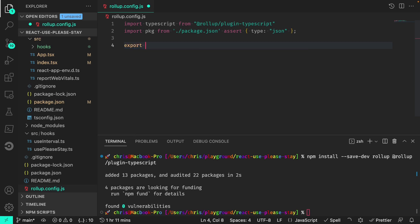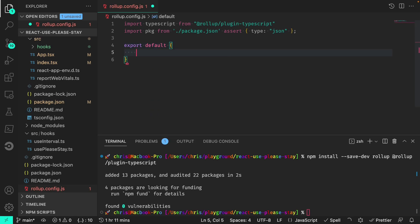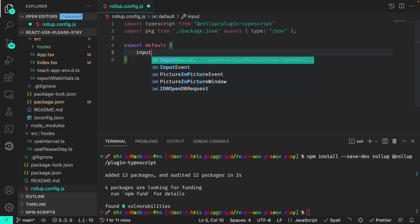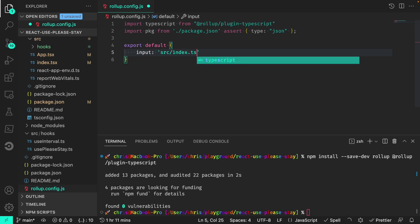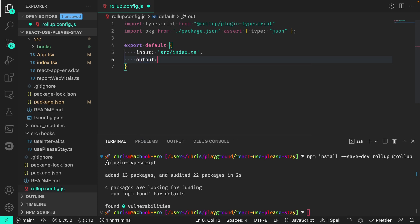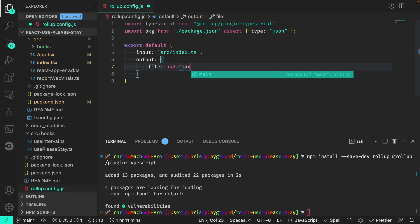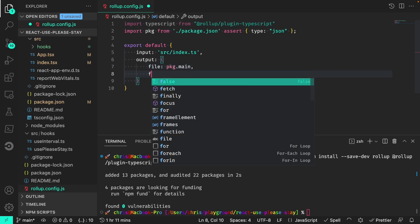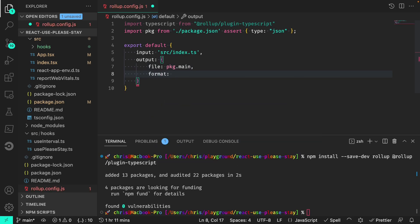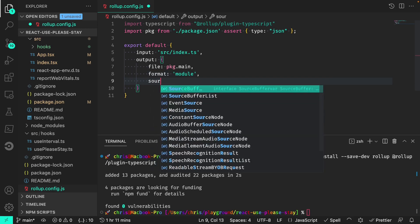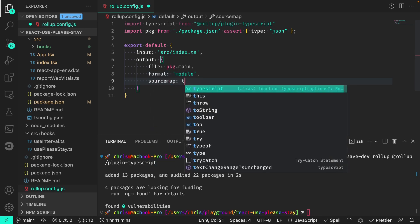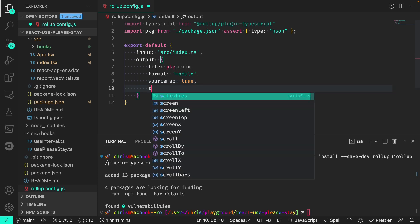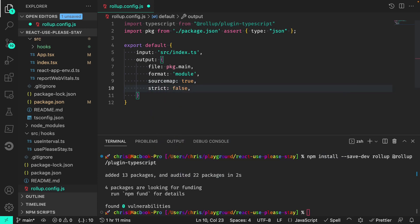And here we'll set up our config. So we're going to export default. First, we need to define an input for rollup to go off of. That will be an index.ts file, which we have yet to make. And the output for the file, we'll use the package.json main key. It's going to be a module. We do want source maps, and we'll set strict to false.